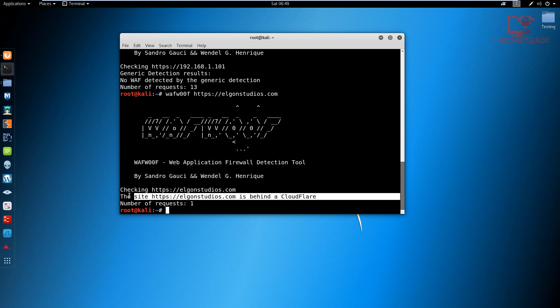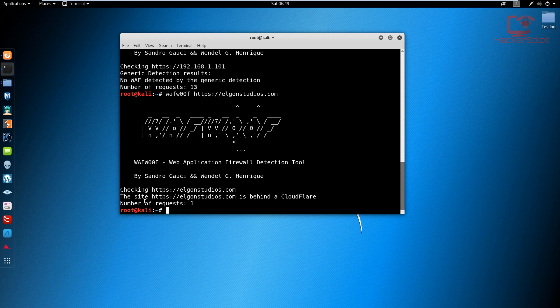Now what this means is that most of the attacks that involve manipulation of data will be in some way blocked, and you won't get your response back the way you wanted it. The render wouldn't be the same. As you can see, it's detected that it is behind a web application firewall.